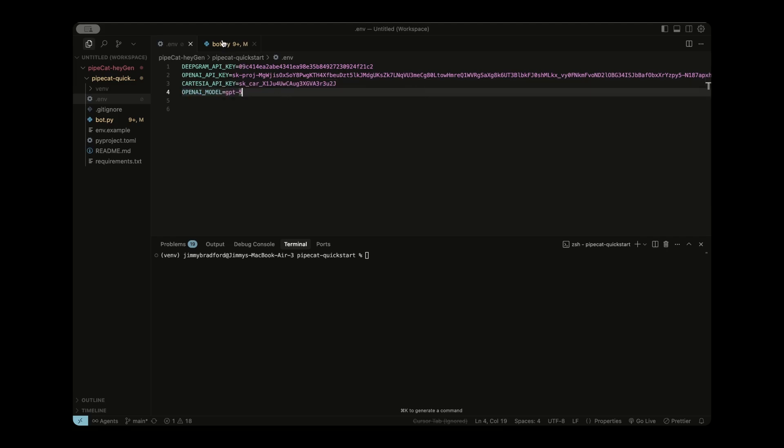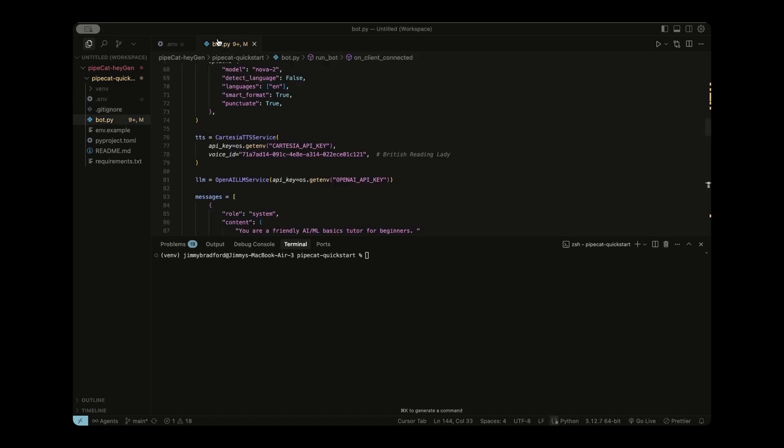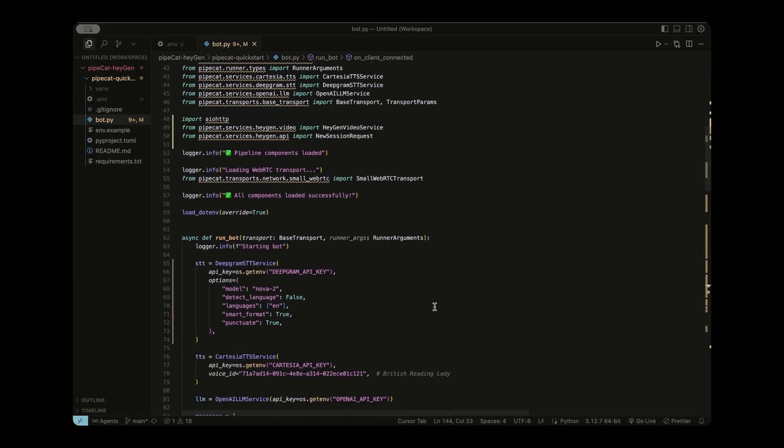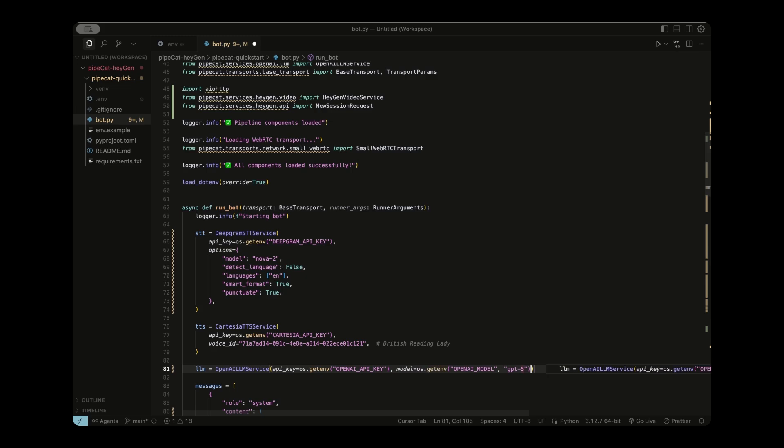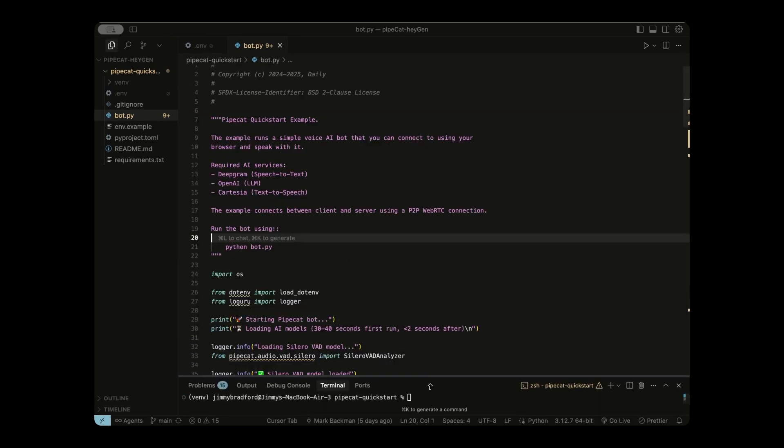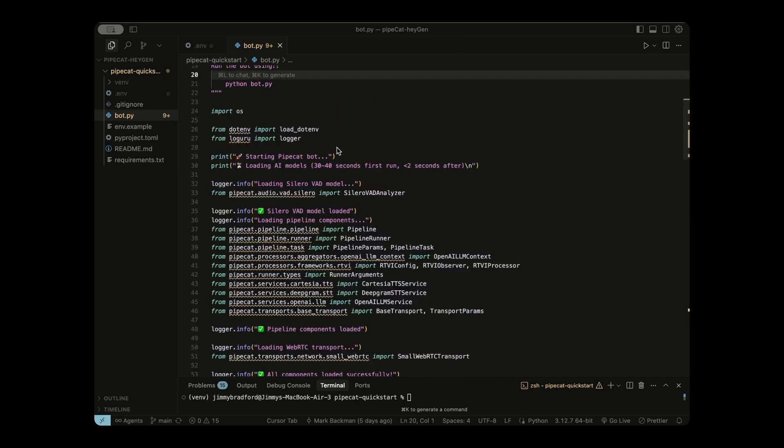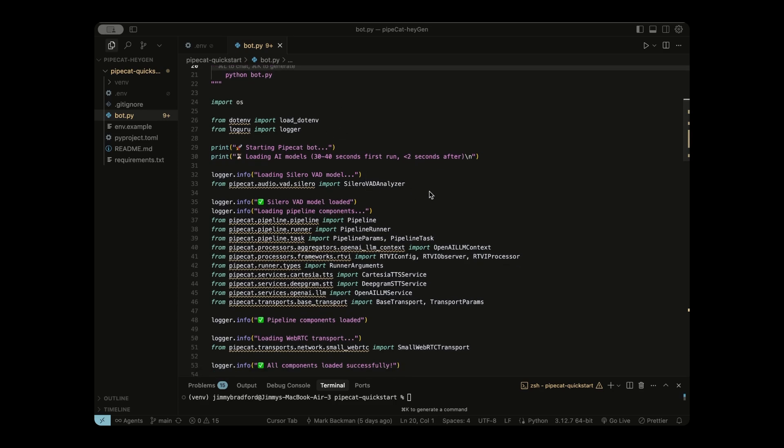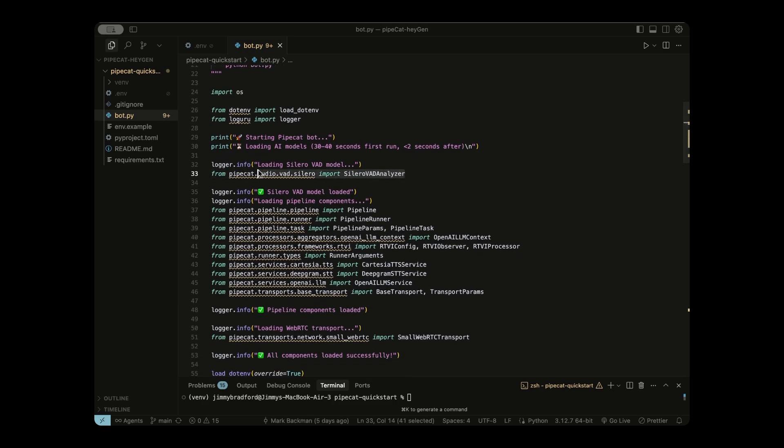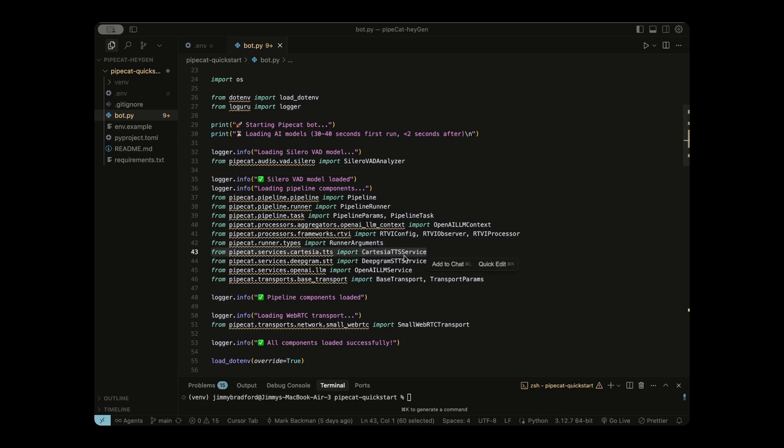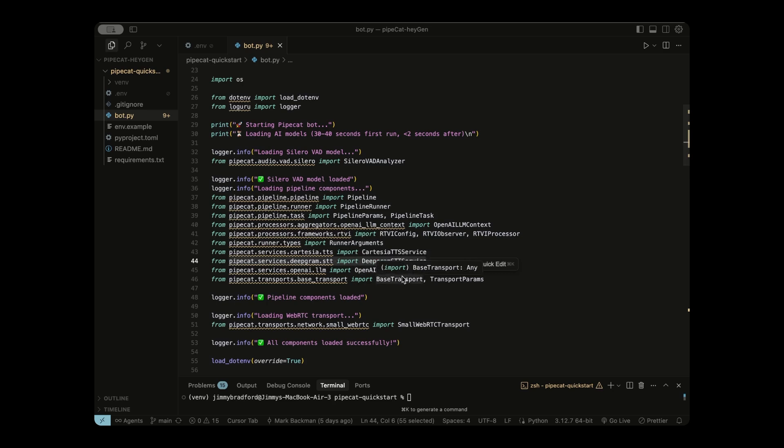As you can see here, they already provided us an example environment file. So what we're just going to do is copy that into a new .env file. So run the command copy env.example .env. Now you can see this .env file has been created for us. Your environment file is just a file where you can store your environment variables. In this scenario, this is where we're going to be storing our API keys. So right now to set up the voice agent, we need our Deepgram API key, which is going to take what we're saying and convert that speech into text for our LLM to understand. And that LLM we're going to be using is OpenAI.